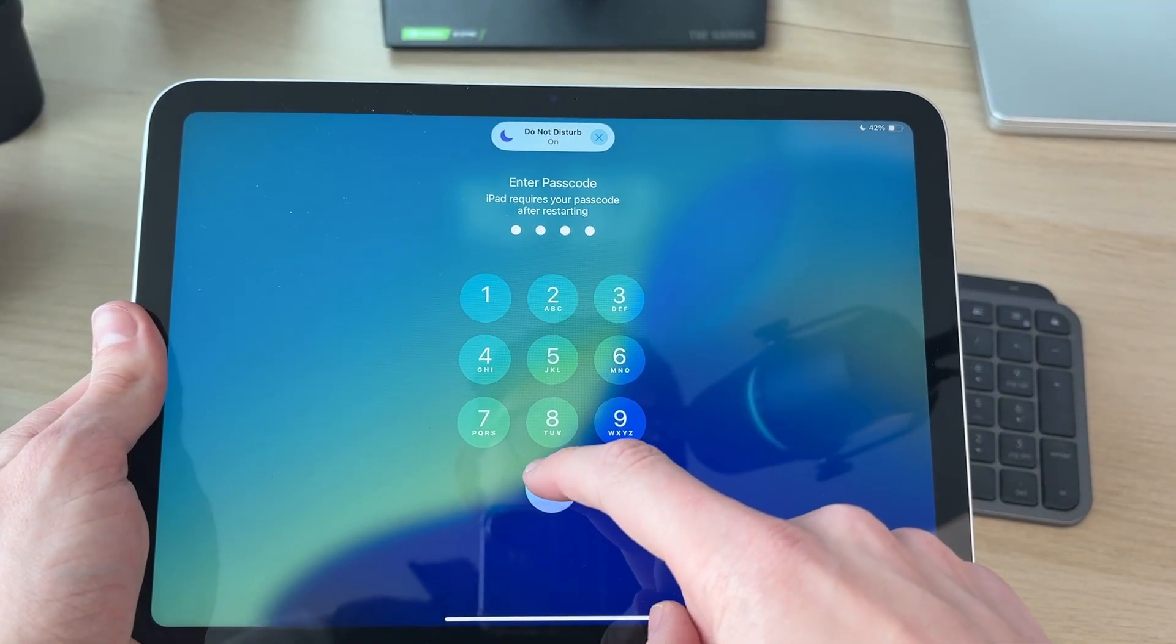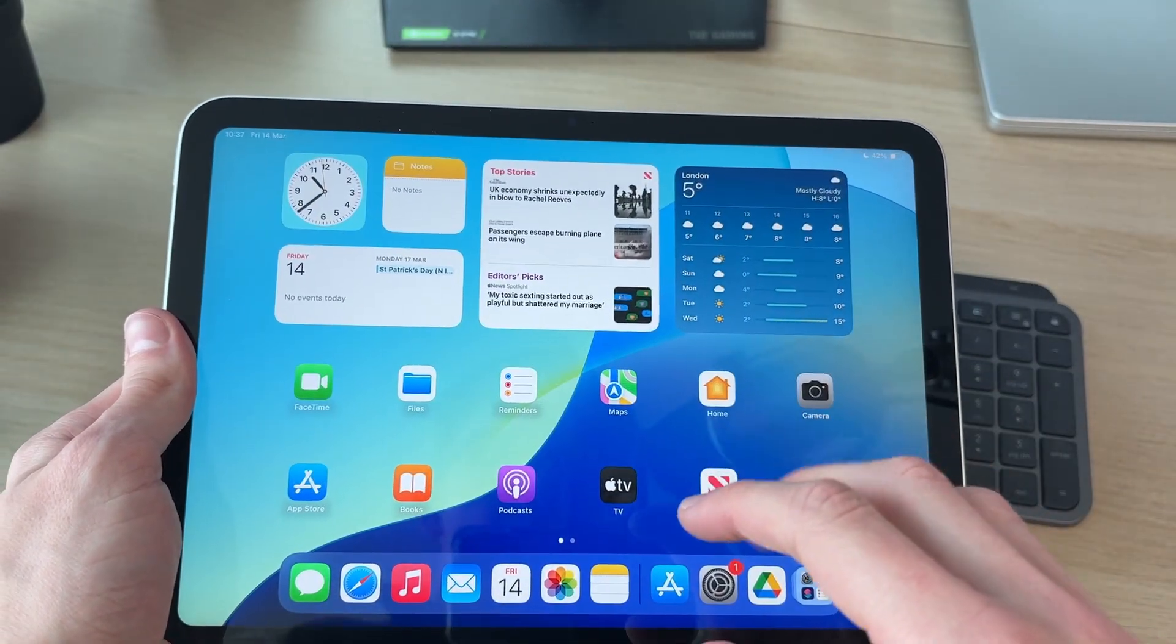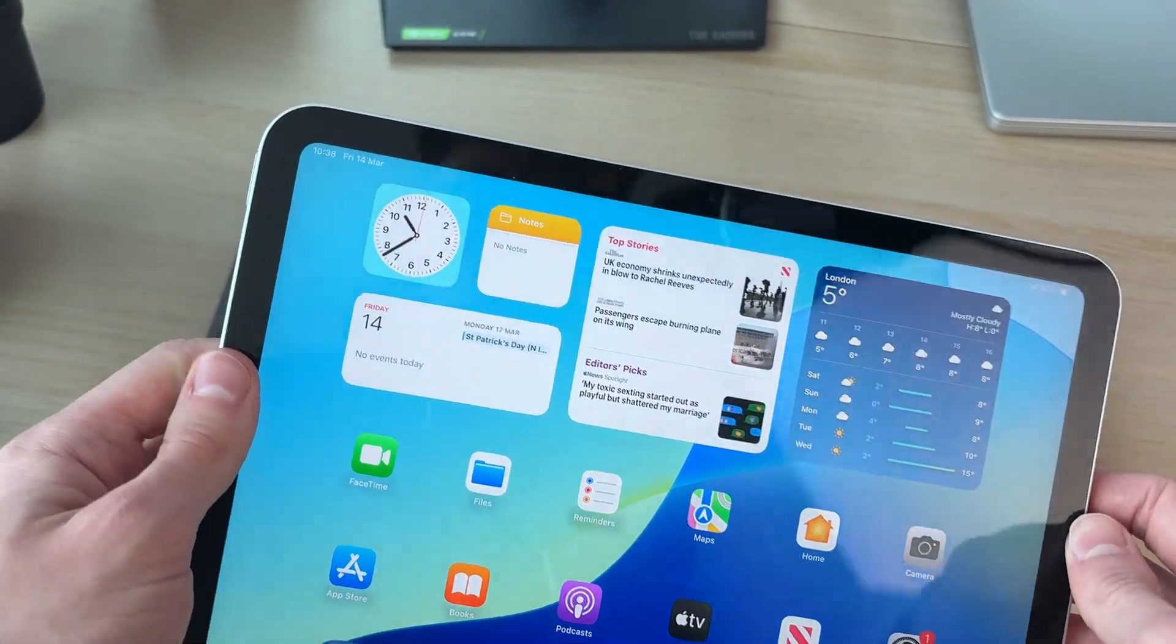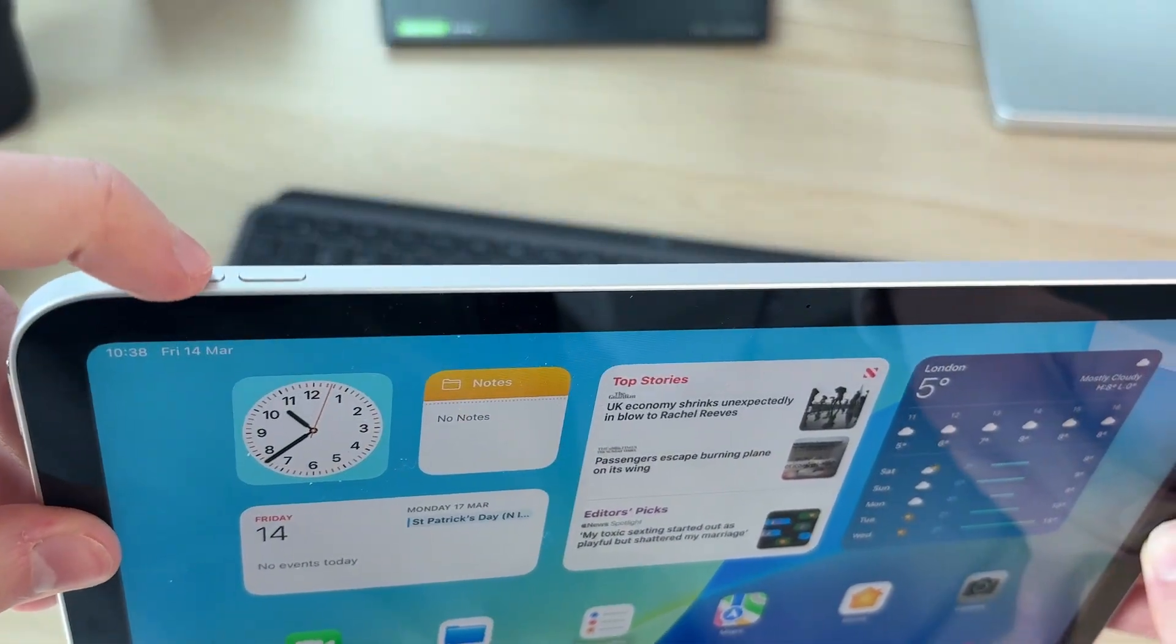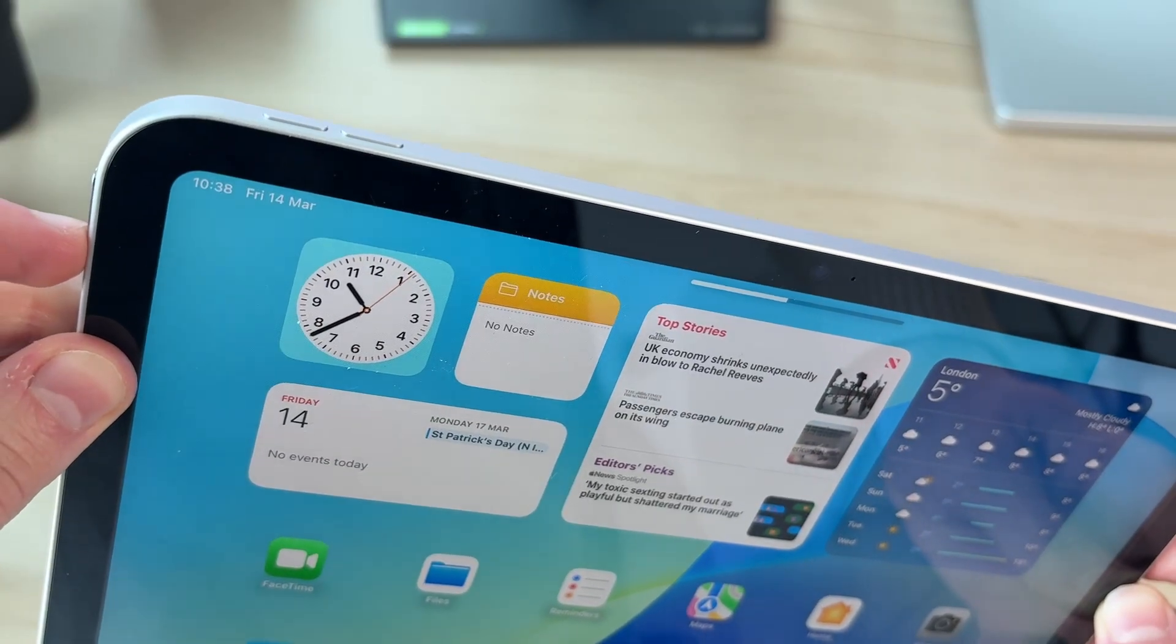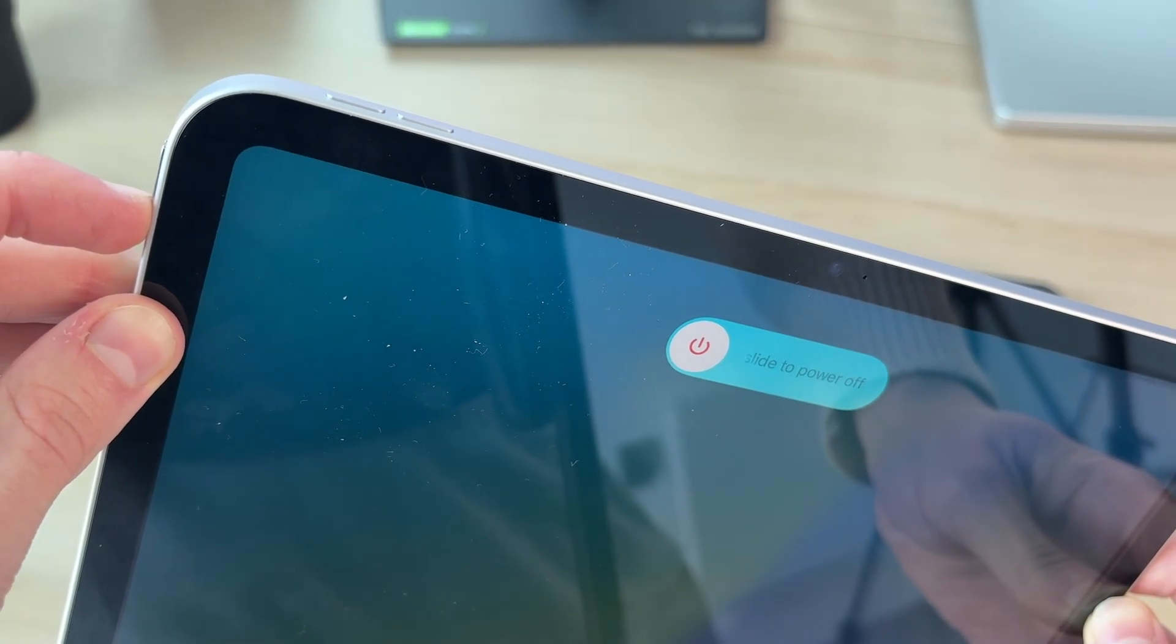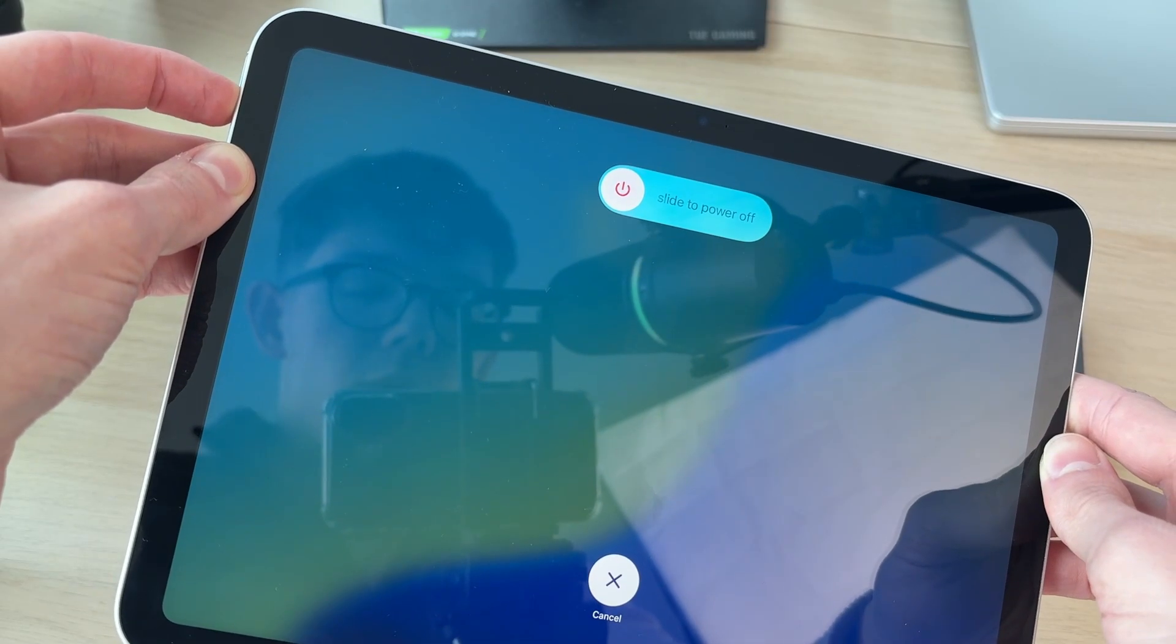Alternatively, if you want to perform a restart without using the touchscreen, you can press the volume increase button, then the decrease, and hold down the side power button again like so. Now keep it held down.